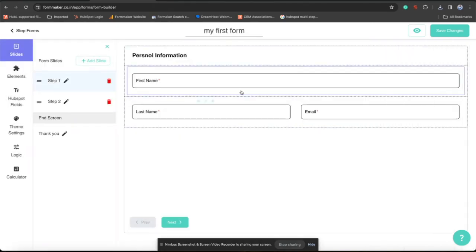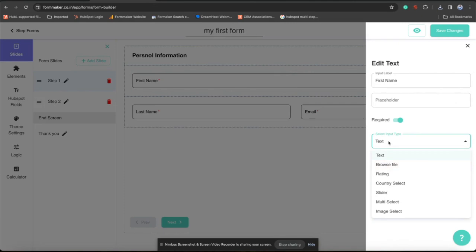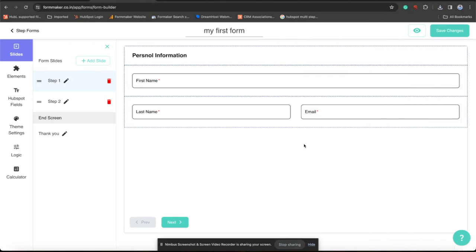Every field type have different select input type. For example, this text box have multiple input types which you can convert to browse file, ratings, that we will explore later.